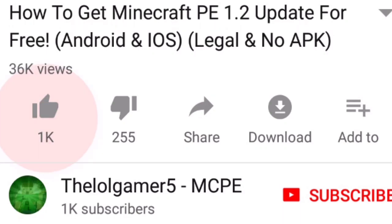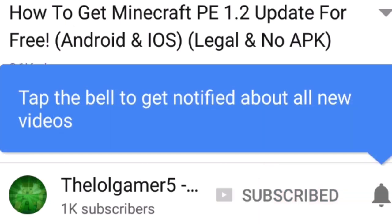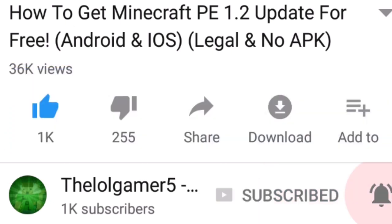Make sure to drop a like on this video if you guys enjoy it, and make sure to subscribe to the channel if you guys are new. Make sure to turn on notifications so you guys don't miss a video when I upload a brand new one.